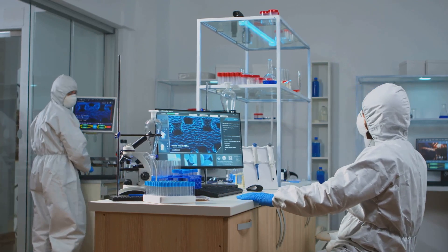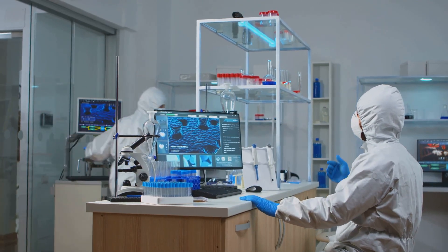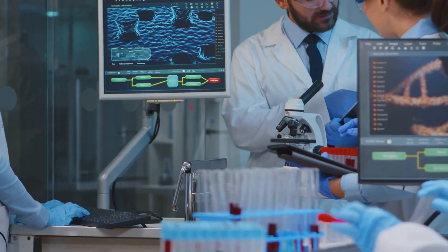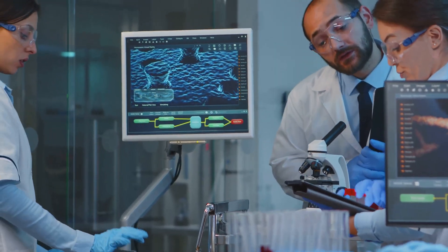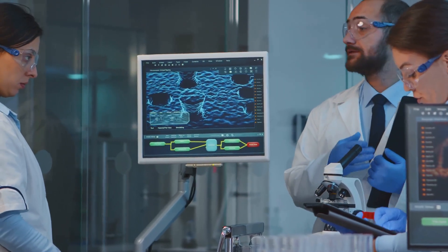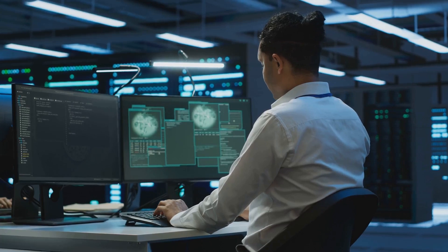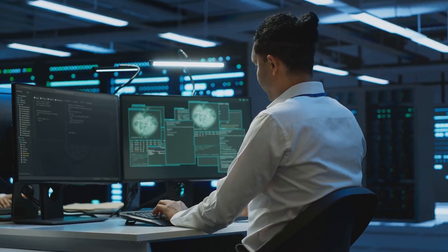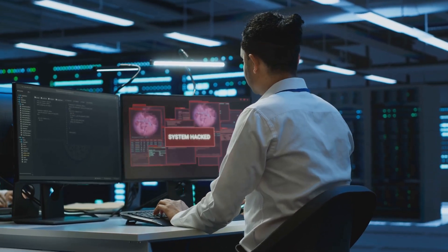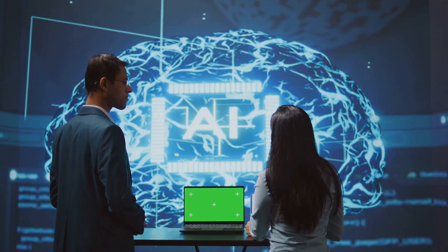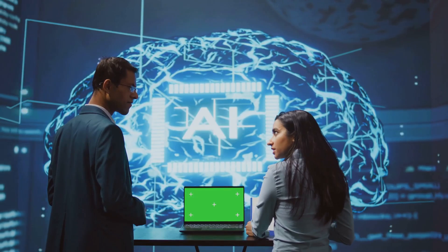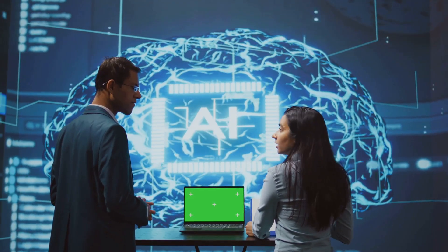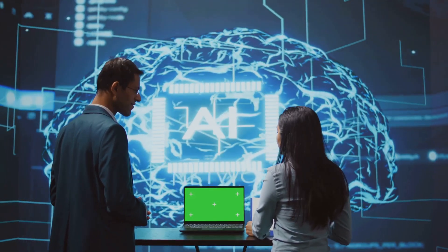From developing life-saving treatments to combating climate change, accelerated computing is empowering us to make significant strides in science, medicine and technology. It's enabling us to analyze vast amounts of data, simulate complex systems and develop intelligent algorithms that can assist us in making better decisions and creating a more sustainable future.